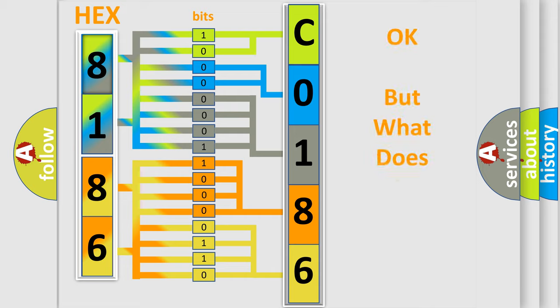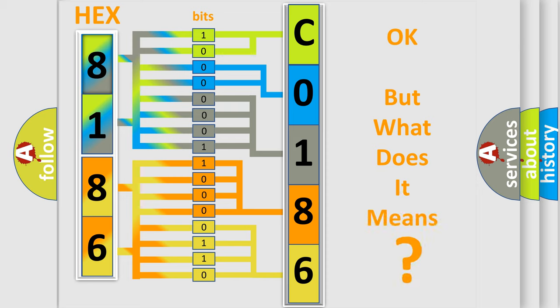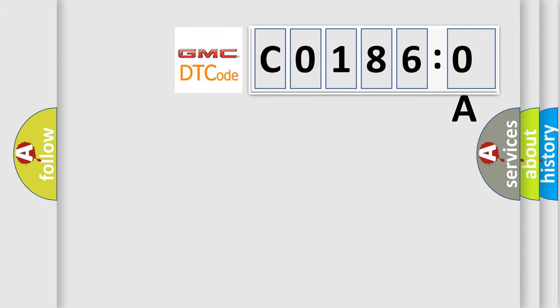We now know in what way the diagnostic tool translates the received information into a more comprehensible format. The number itself does not make sense to us if we cannot assign information about it to what it actually expresses. So, what does the Diagnostic Trouble Code CO1860A interpret specifically for GMC car manufacturers?